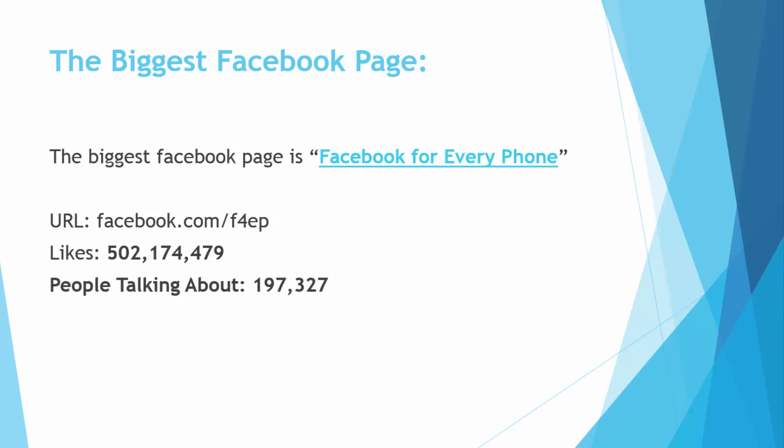Here we have a very interesting fact about the biggest Facebook page. A lot of Facebook users want to know who has the biggest Facebook page. Some people think that any actor or actress has the biggest Facebook page and some people think that Mark Zuckerberg's page is the biggest on Facebook, and even some people think that the Facebook page itself on Facebook is the biggest, but they all are wrong because the biggest Facebook page is Facebook for Every Phone.